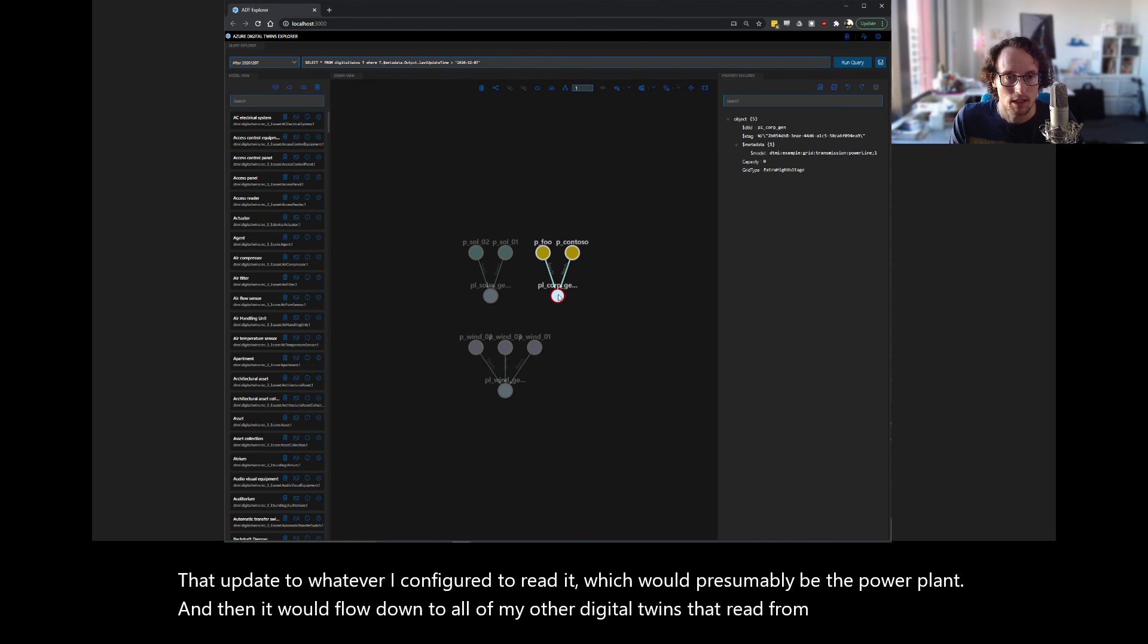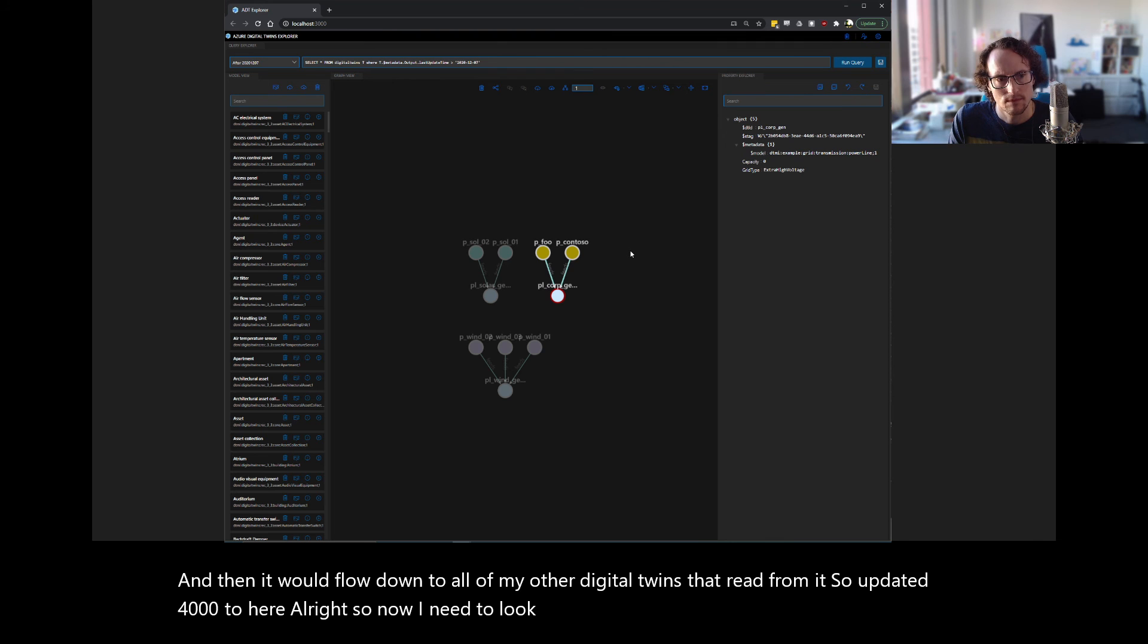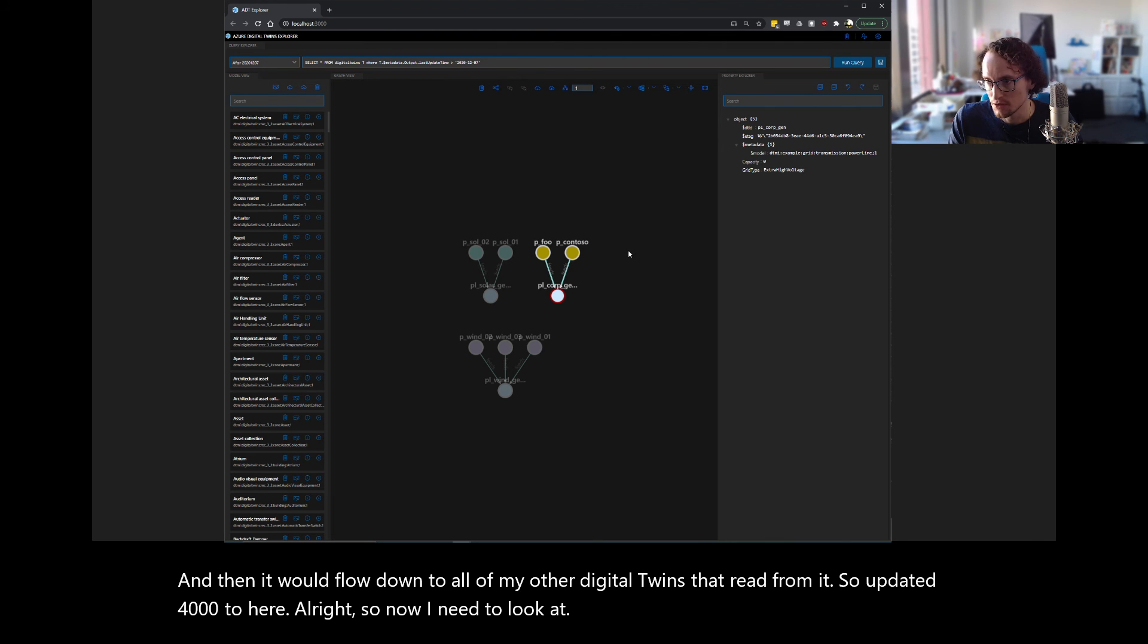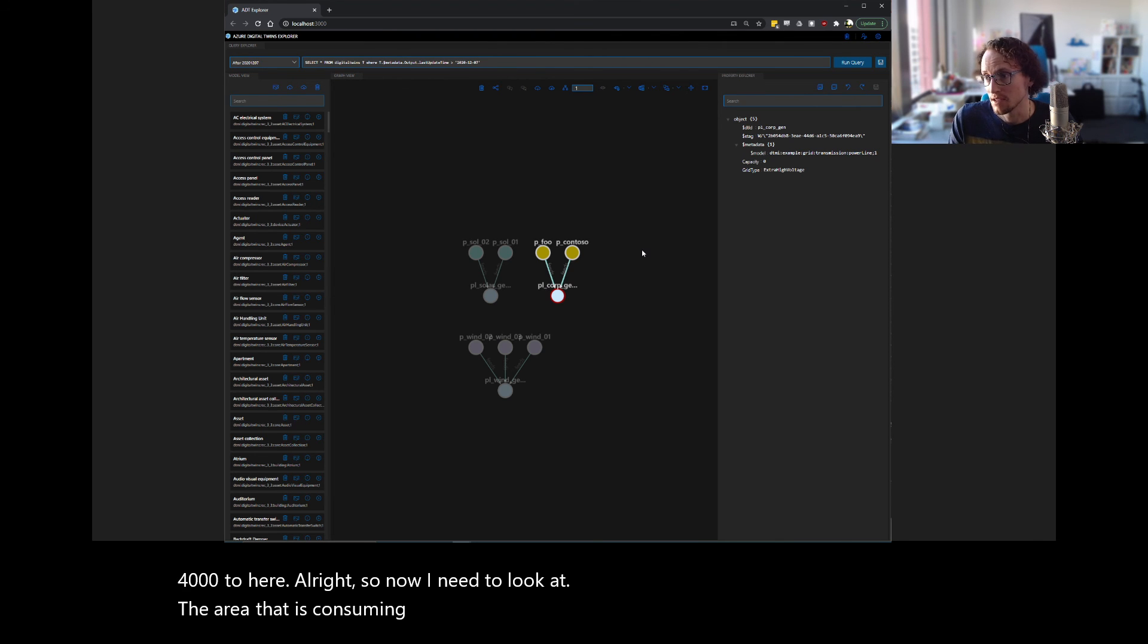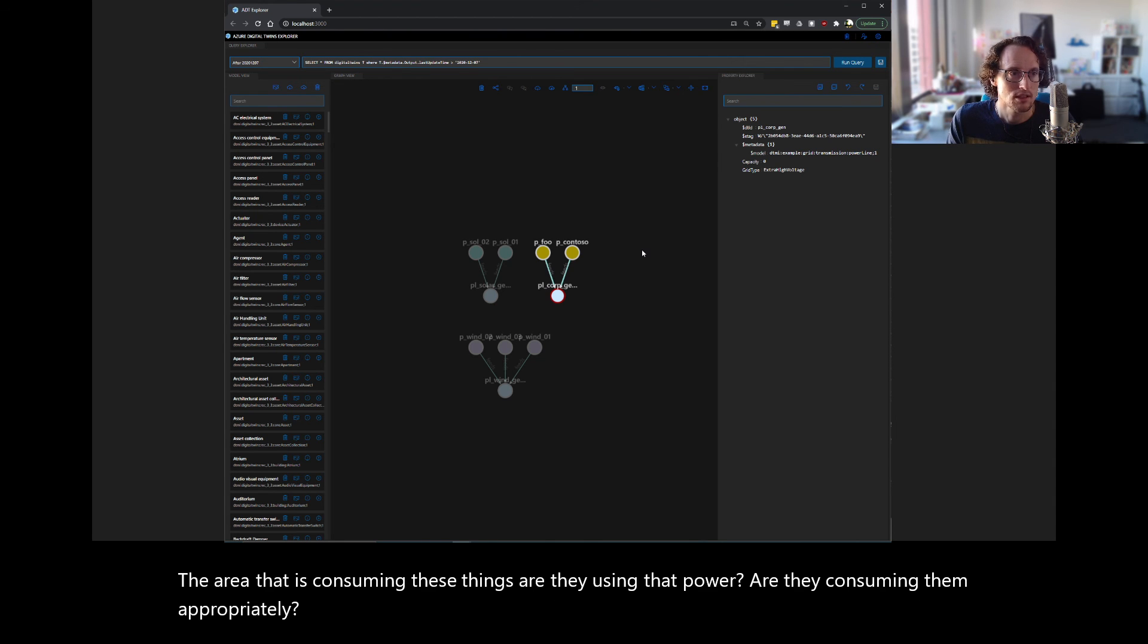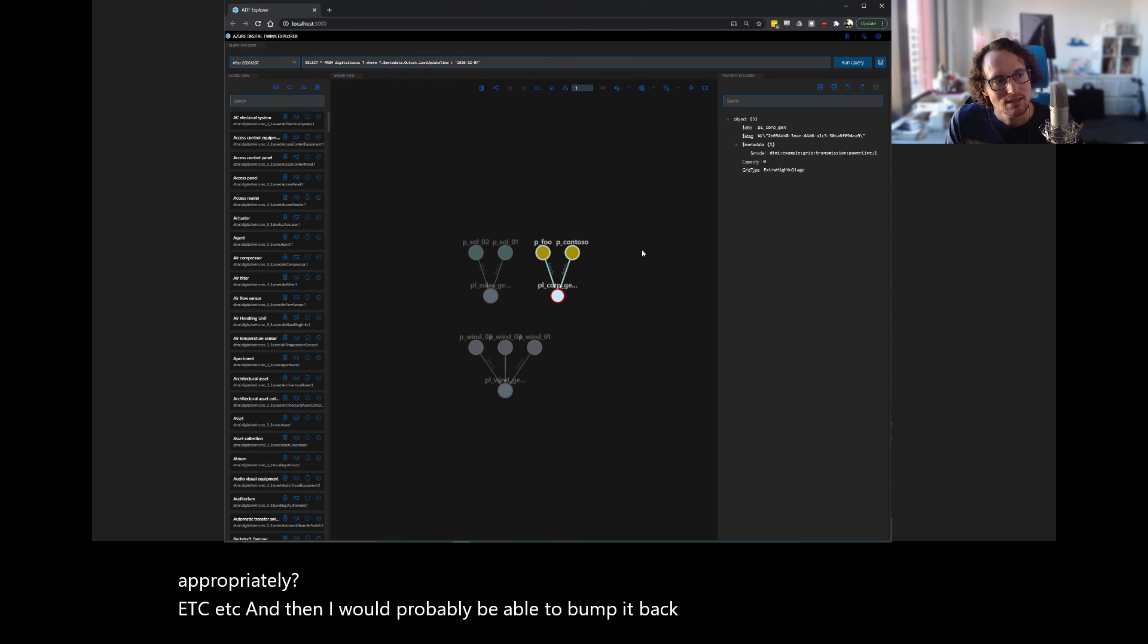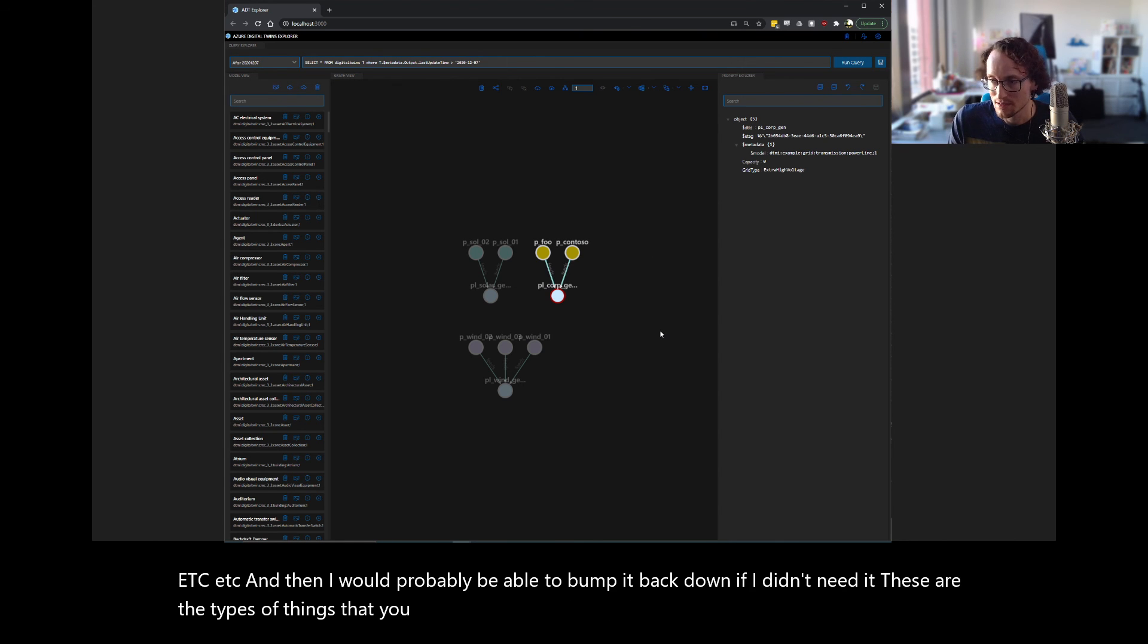And then it would flow down to all of my other digital twins that read from it. So, okay, I updated 4,000 to here. All right. So now I need to look at the area that is consuming these things. Are they using that power? Are they consuming them appropriately? Et cetera, et cetera. And then I would probably be able to bump it back down if I didn't need it. These are the types of things that you can do with digital twin.